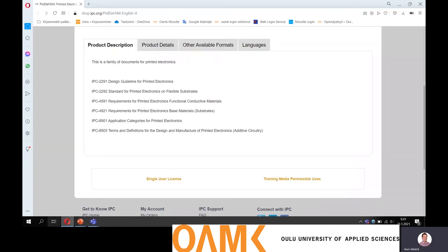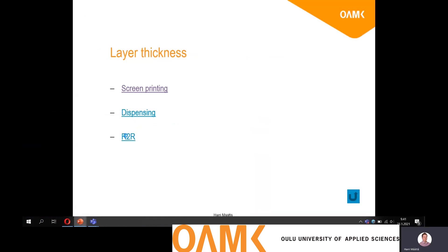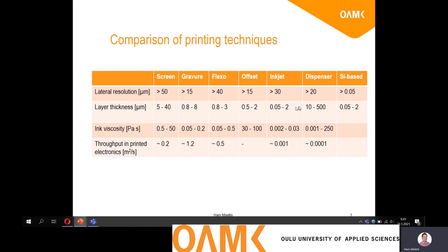There's a lot you have to think about. Depending on the process that is going to be used, there are differences in layer thickness and also in the accuracy of the resolution. Layer thickness is really different depending on the method you are using. If you are focusing on thin layers, there are certain methods that maybe are not that good, so you have to choose the methods that produce thin layers.